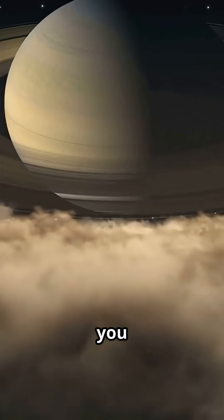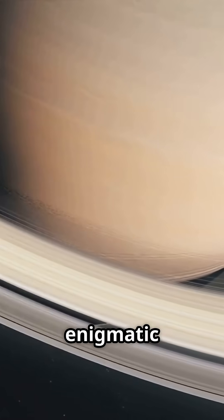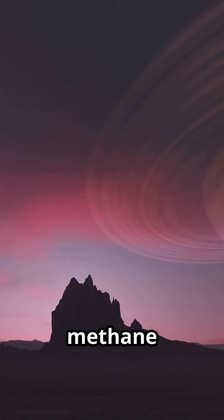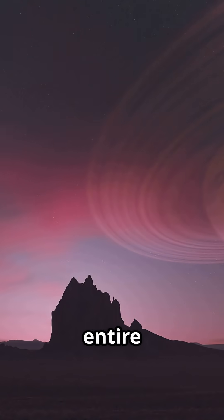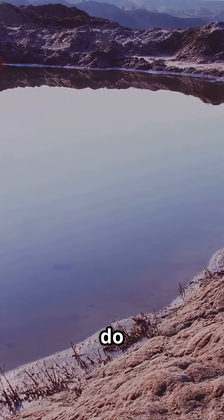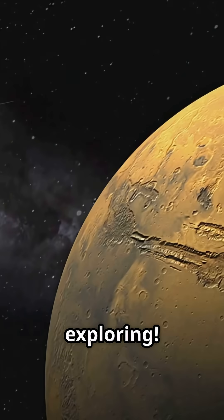So, next time you gaze at Saturn, remember its enigmatic moon Titan, where liquid methane shapes an entire world. What secrets do these alien lakes hold? We're still exploring.